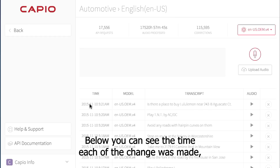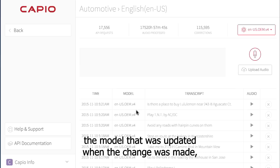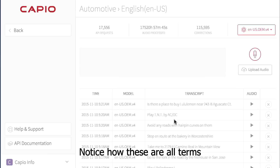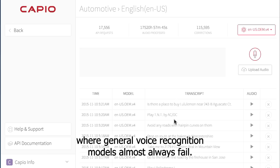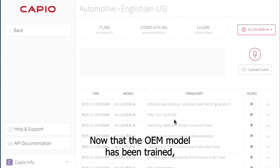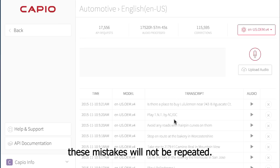Below you can see the time each of the changes was made, the model that was updated when the change was made, and the actual transcript of the changes. Notice how these are all terms where general voice recognition models almost always fail. Now that the OEM model has been trained, these mistakes will not be repeated.